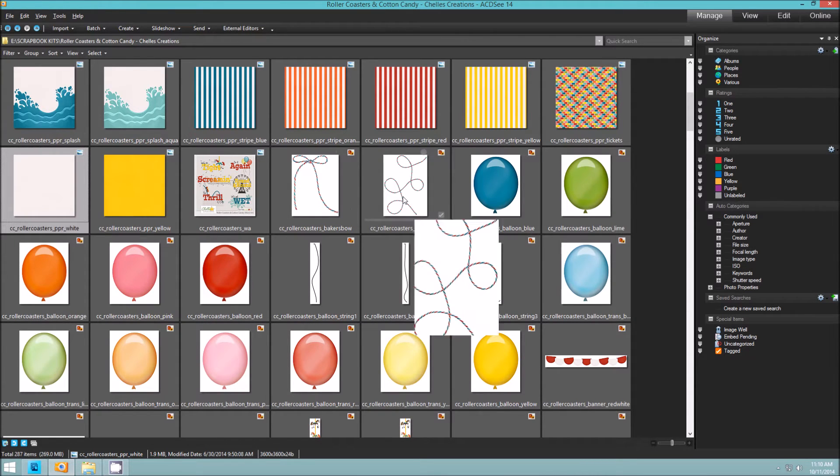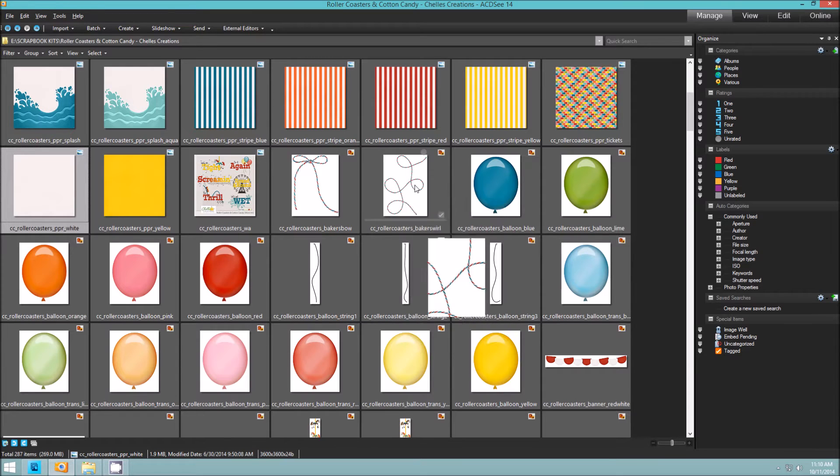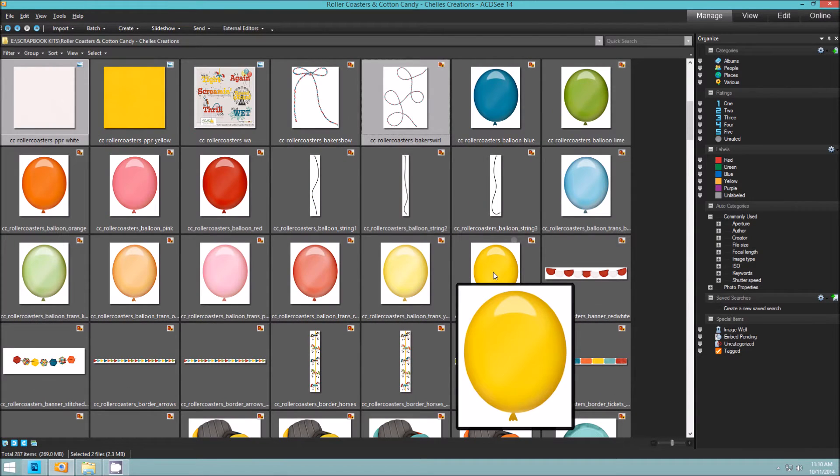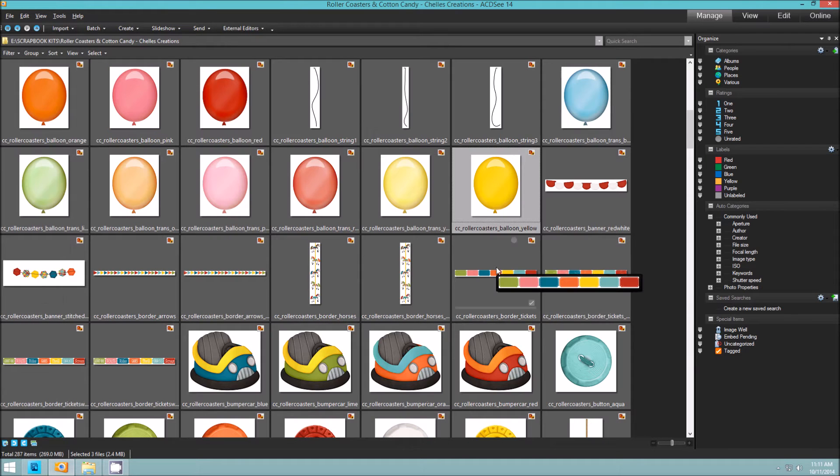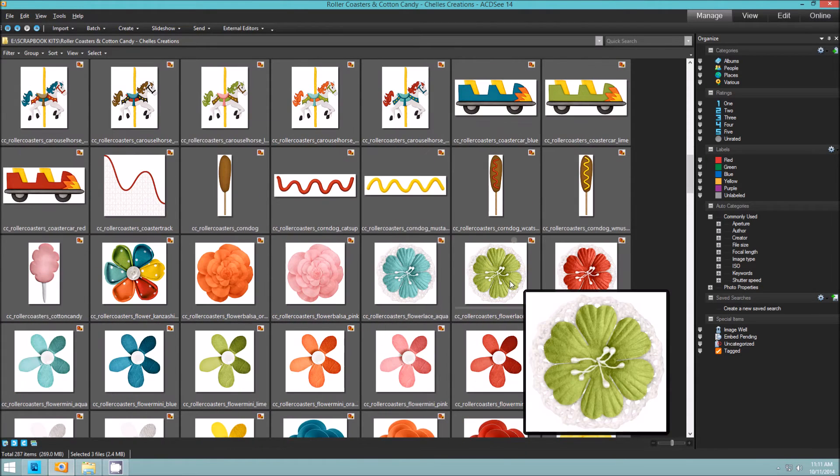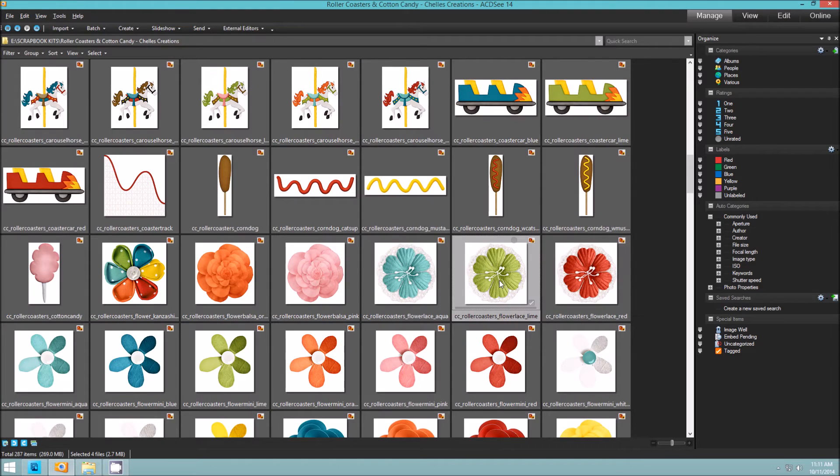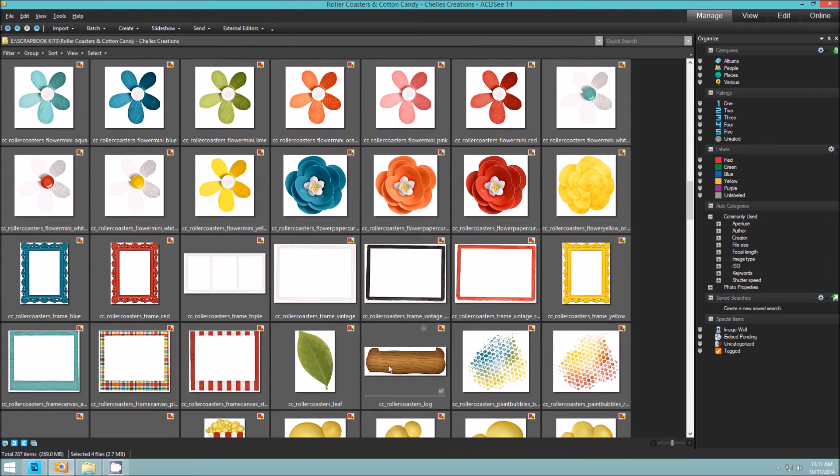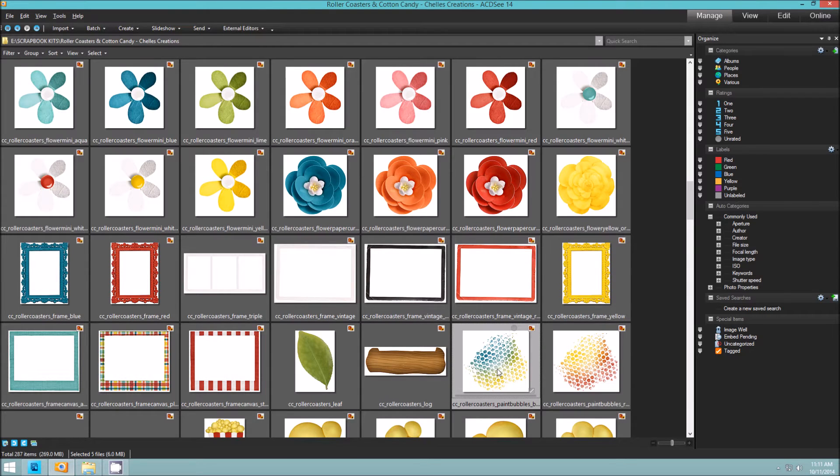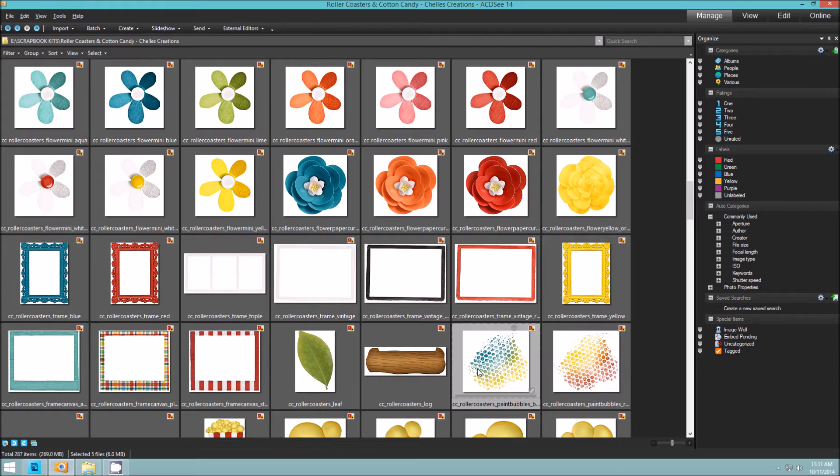I'm going to Ctrl-click and choose the string, Ctrl-click and choose the yellow balloon, Ctrl-click and choose the green flower, Ctrl-click and maybe choose these paint bubbles. Then I'm going to click again on the last item that I've picked.